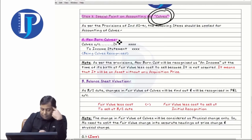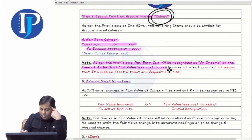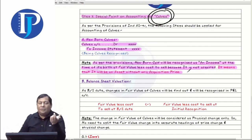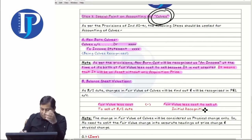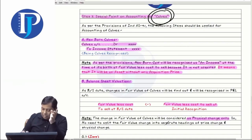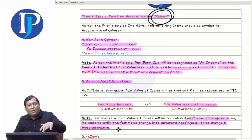There is no need to split the fair value into separate headings of price and physical change for calves. All the details are in your copy — step by step with examples, with questions, all of that has been written.